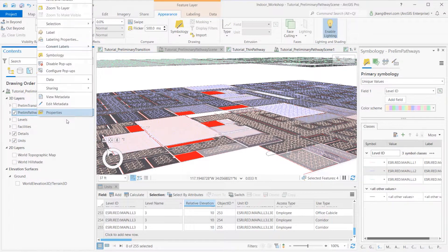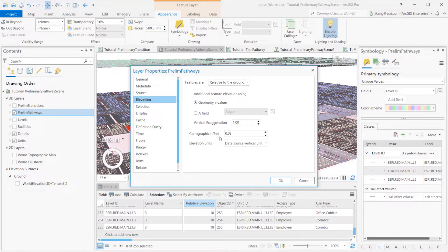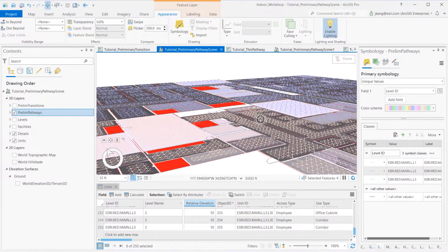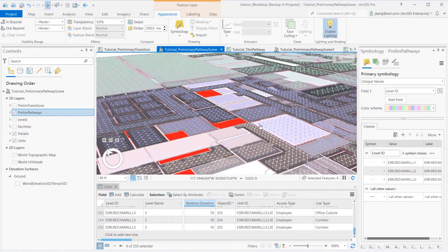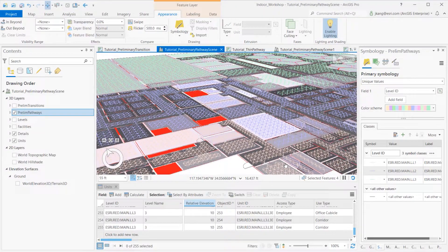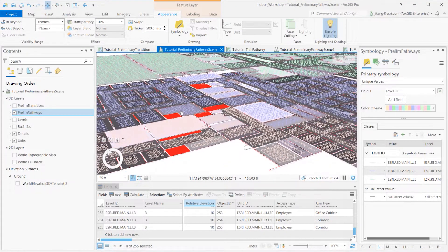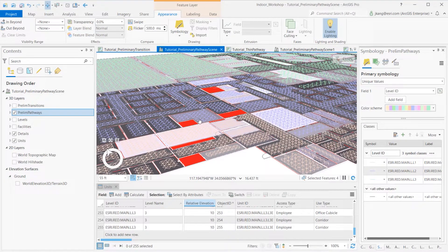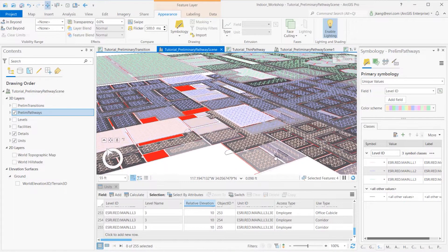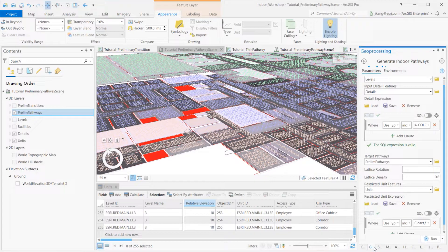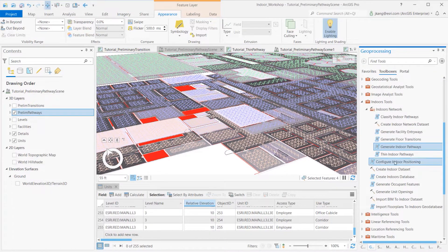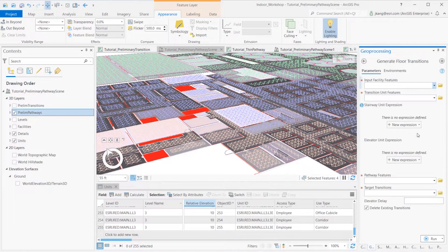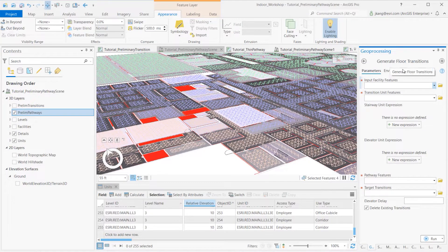If layers do not appear correctly inside the 3D scene, please review your feature layer's Z values or set different configurations inside the Elevations tab to pull correct height record fields. So let's run Generate Floor Transitions Geoprocessing Tool. The tool is available inside the ArcGIS Indoors Toolbox under the Indoors Network Toolset.